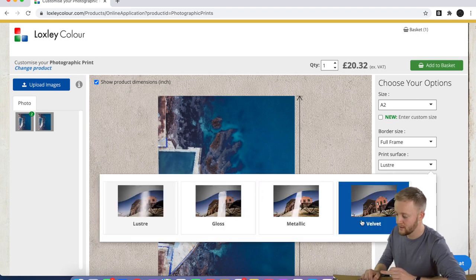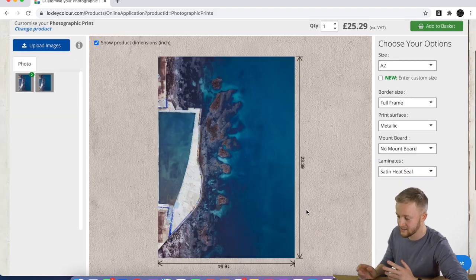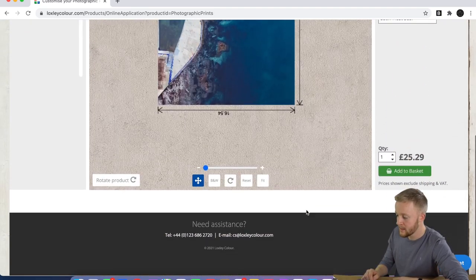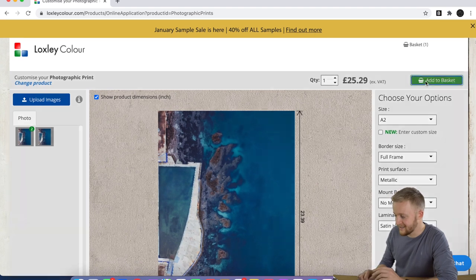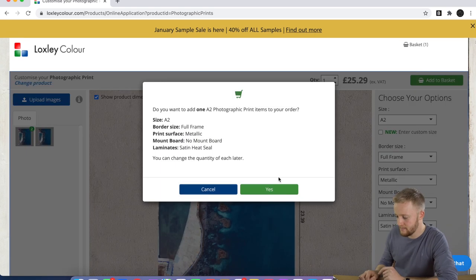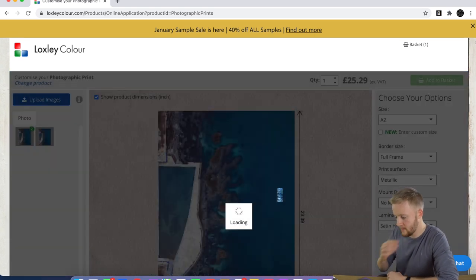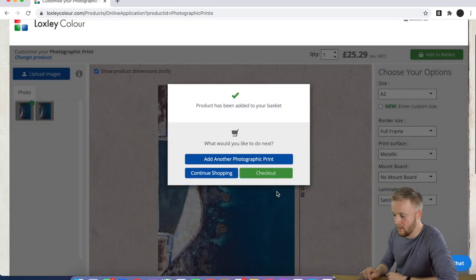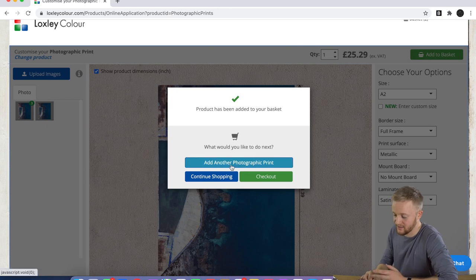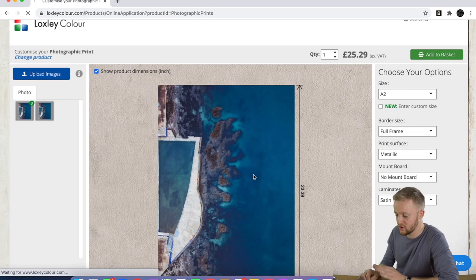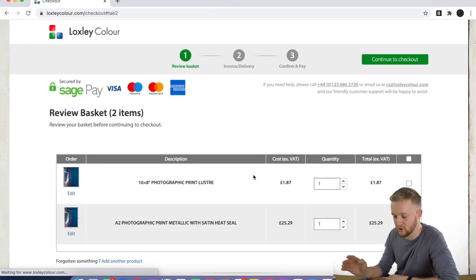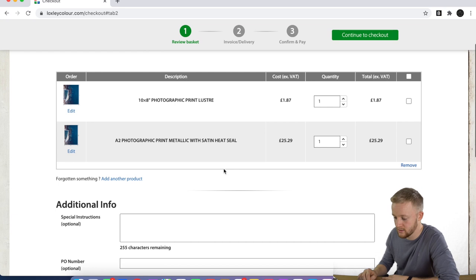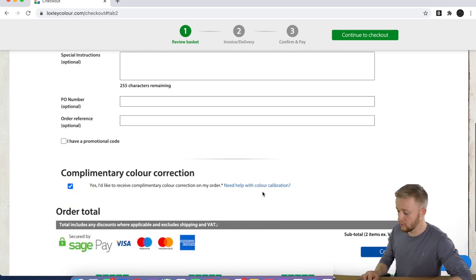If that's on velvet or metallic, that's going to be 25-29, but again, the quality of these prints are amazing. Say for instance, we're going to add that to the basket. Brilliant. And then what that will do is allow us to add more, or we can check out. So what we're going to do, we're going to go and check out.